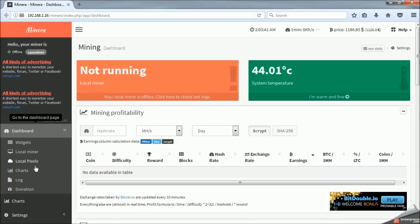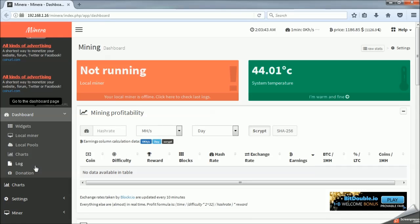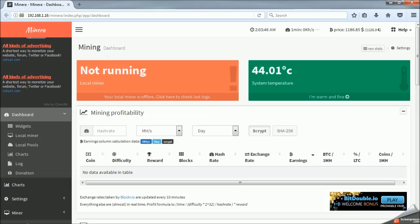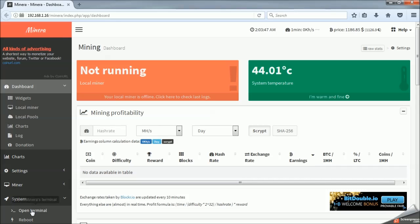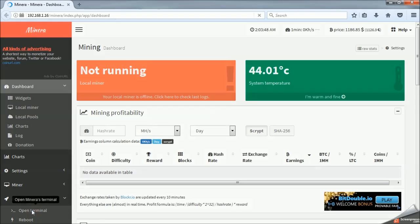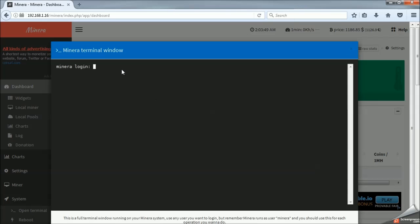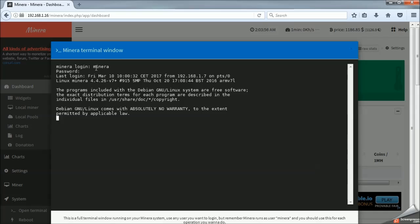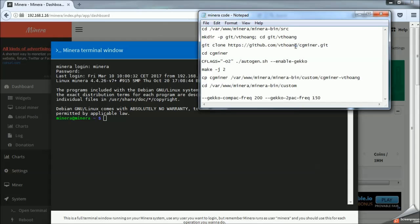Pop back into Mynera, and in the bottom left of the dashboard, you have System, and then you can open the terminal. And again, it will prompt us for our username and password, which are both Mynera. And now we are logged into the command line interface, so we can start getting this built.